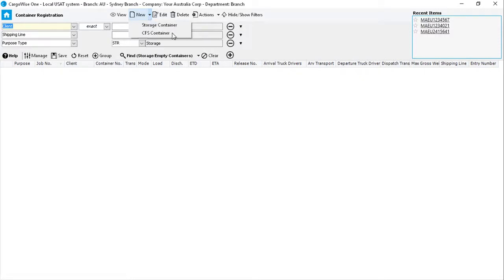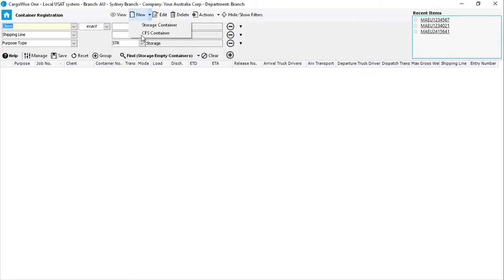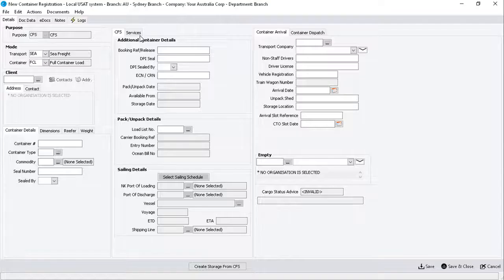which should be selected for containers arriving at the depot for packing or unpacking services. The second option is Storage Container, which is available for container storage billing. For this example, we'll select CFS Container, which opens the New Container Registration window.